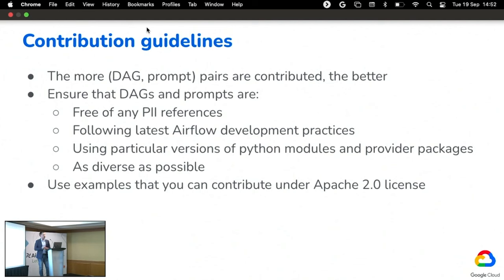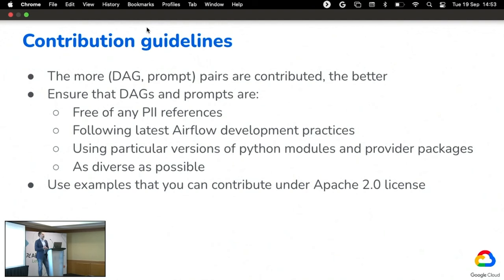A second question: is there interest on Google's part to publish a model that's already trained with these DAGs? We haven't made a decision in this space so far. We're currently training our own models in-house and testing them. We definitely want to encourage everybody to use this input data and train their own models. Whether we publish a model itself is something still to be decided.